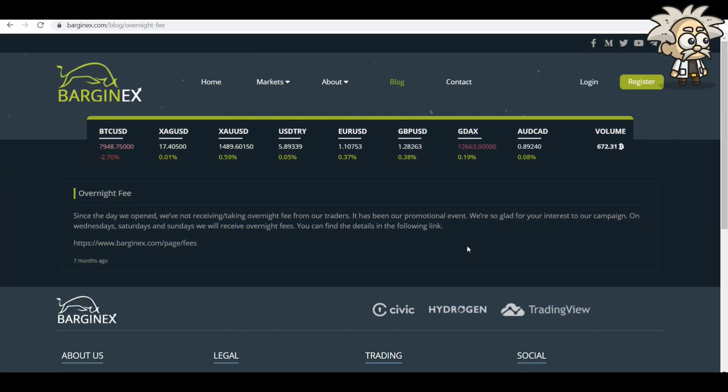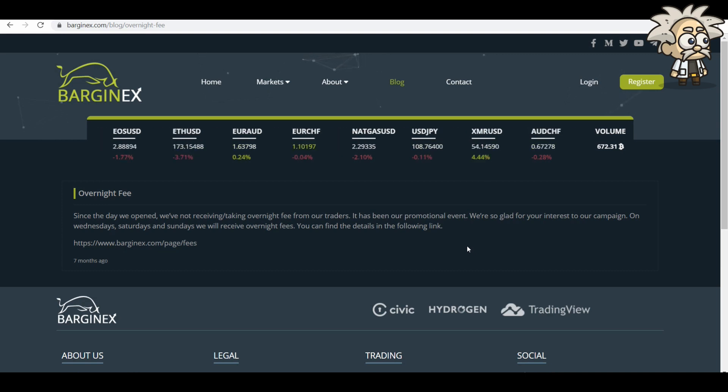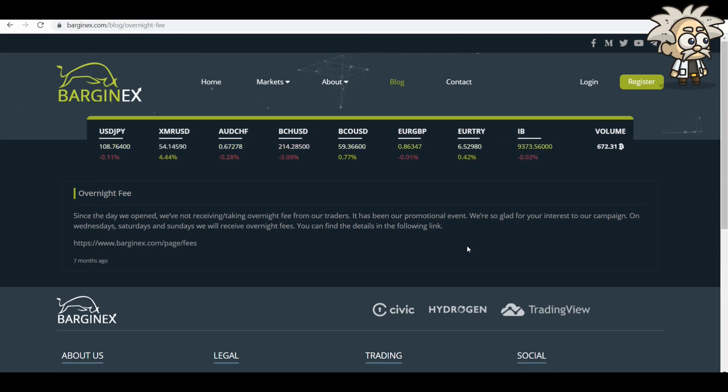Overnight fees, since the day they opened, they're not receiving or taking overnight fees from their traders. It has been their promotional event. They're so glad for our interest. On Wednesdays, Saturdays, and Sundays, they receive overnight fees. You can find the details in the following link. It's right here. It was 7 months ago. Take note of that.